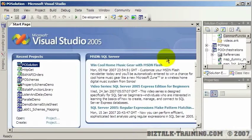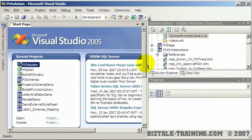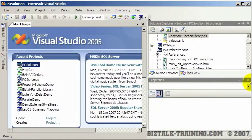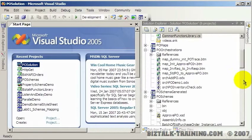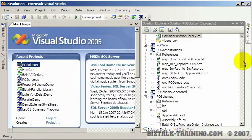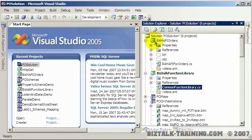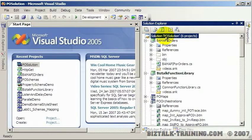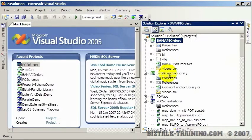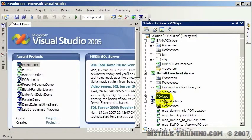I just closed everything so we're at the start page. First of all, let's focus - I'm going to minimize this right now. We're going to talk about the Solution Explorer here.